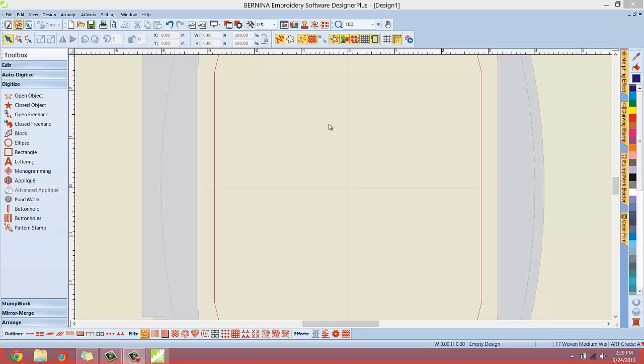Hello everybody, Clint Seeley here. As promised in my installation video, I said I would record my first experience inside the new Bernina Designer Plus software. We have a whole new layout, a brand new, completely redesigned graphic user interface.